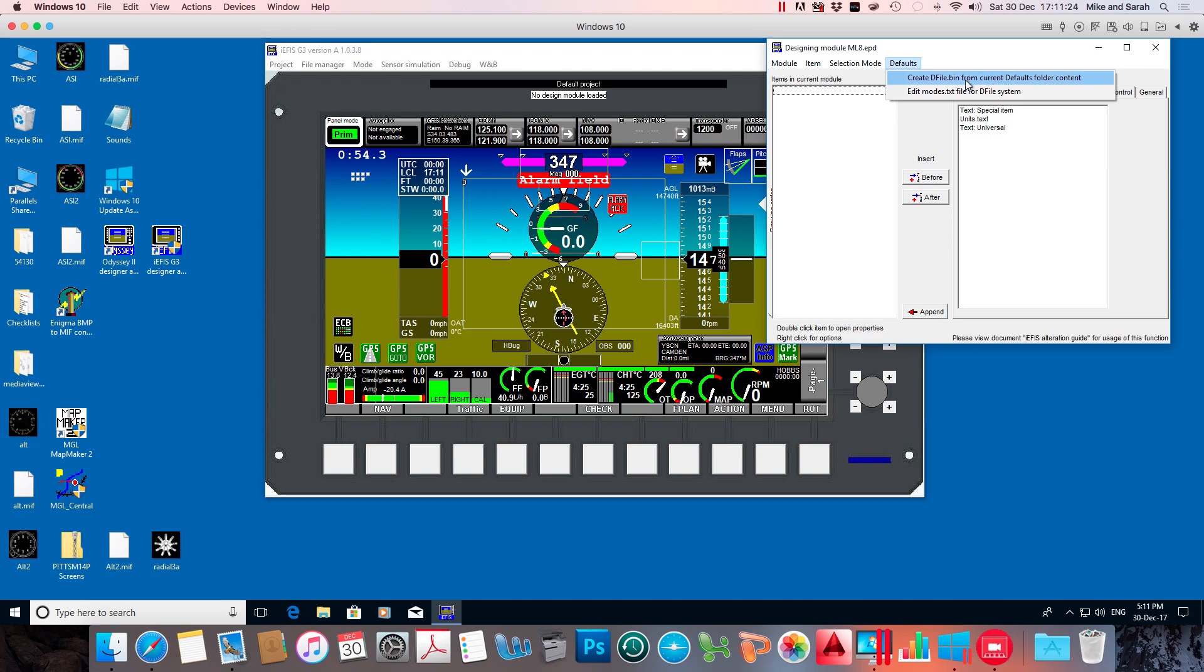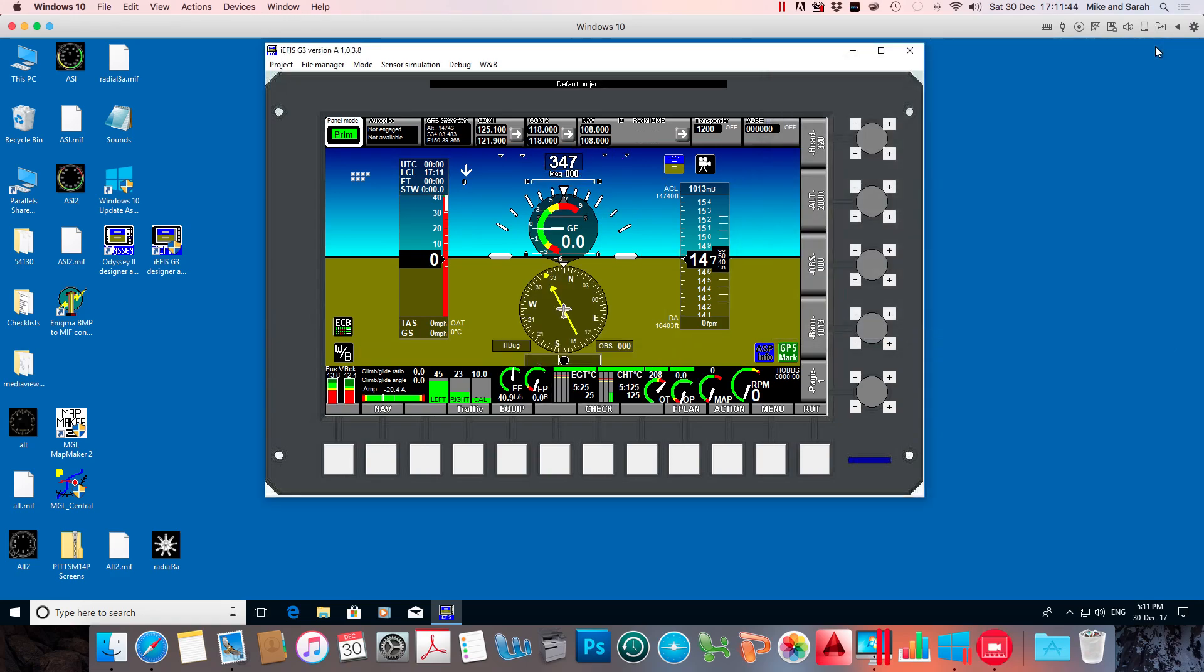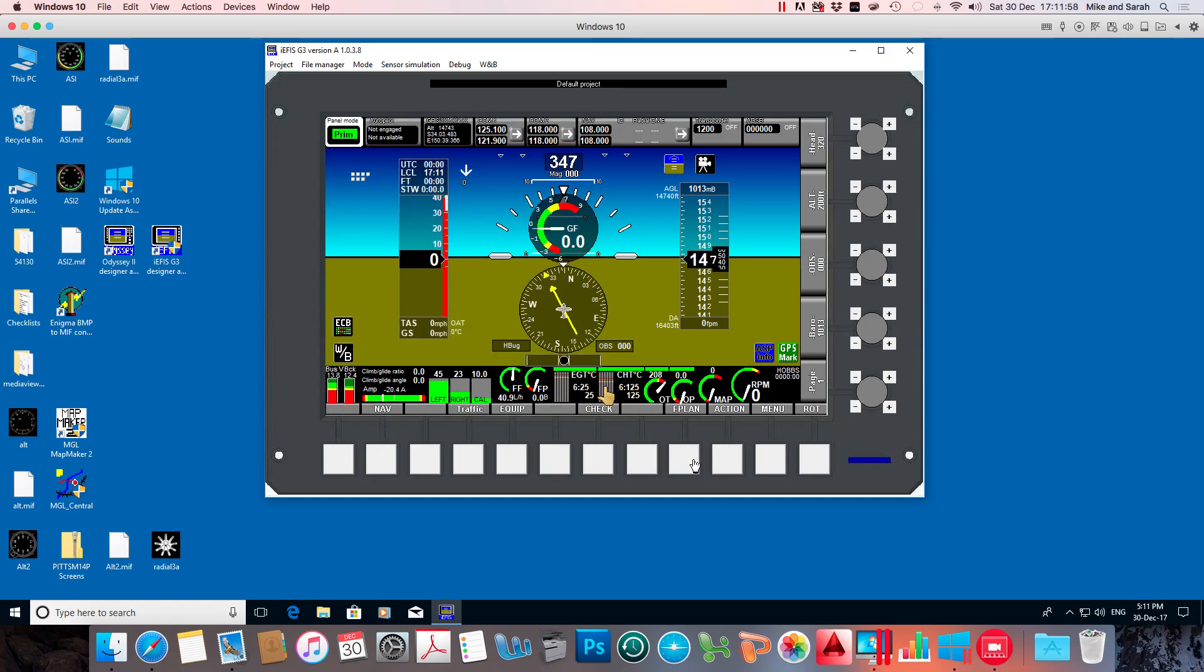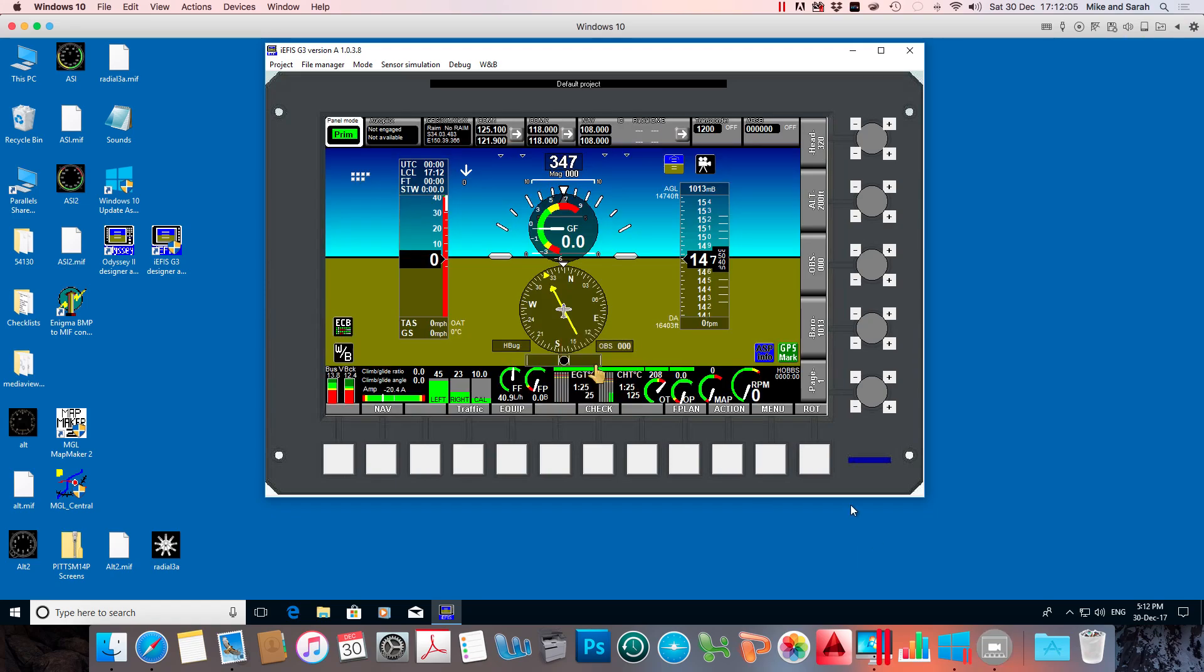And then we need to grab that out of the simulator screens folder. Drag it across to our SD card. And take the SD card out, plug it into your IEFIS. And just use the file manager to drop that dfile.bin into the screens folder in your actual IEFIS display. And then you will have a new set of reduced size screens to your taste.